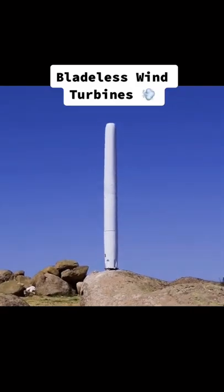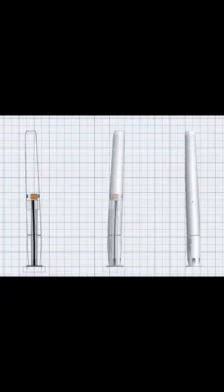These are bladeless wind turbines. They work almost like a flagpole or building that vibrates in high wind. The top section oscillates and that movement is converted into electricity.